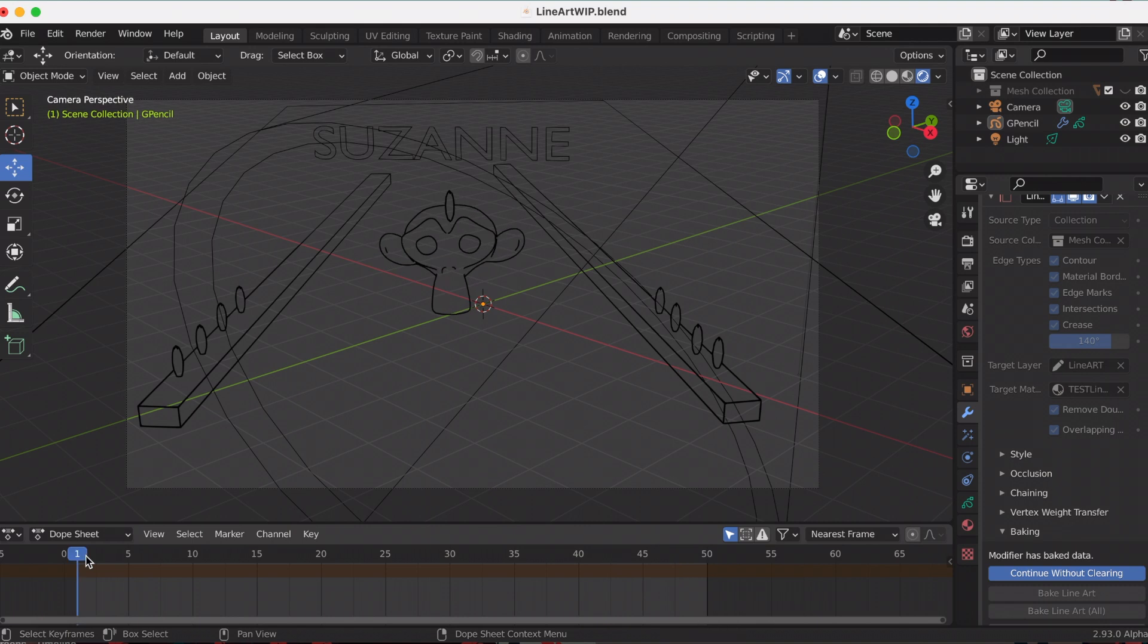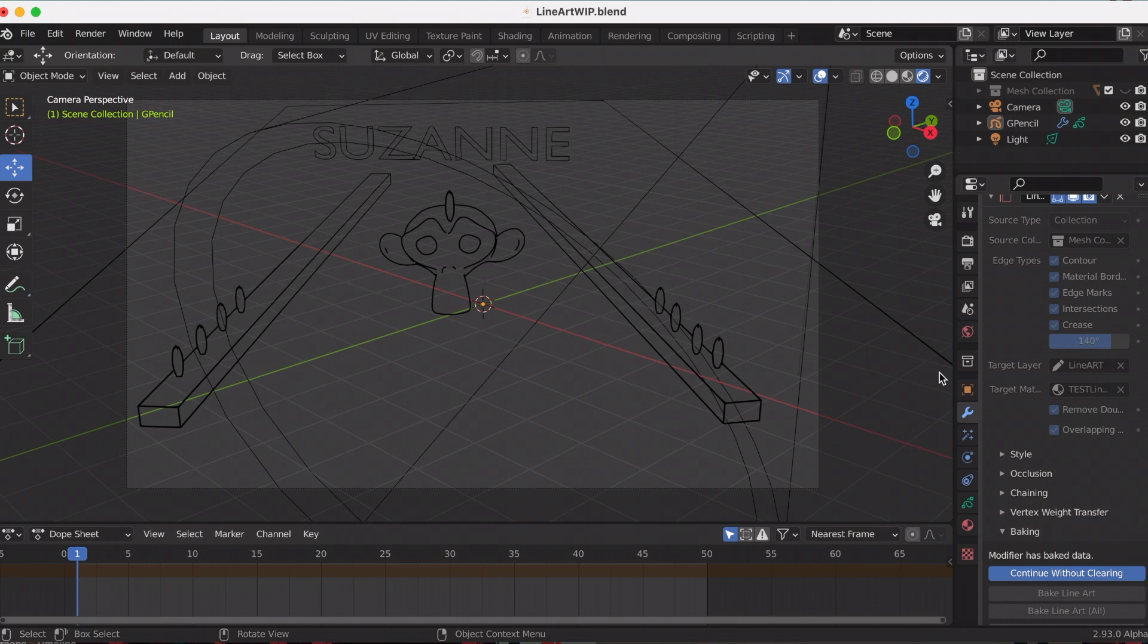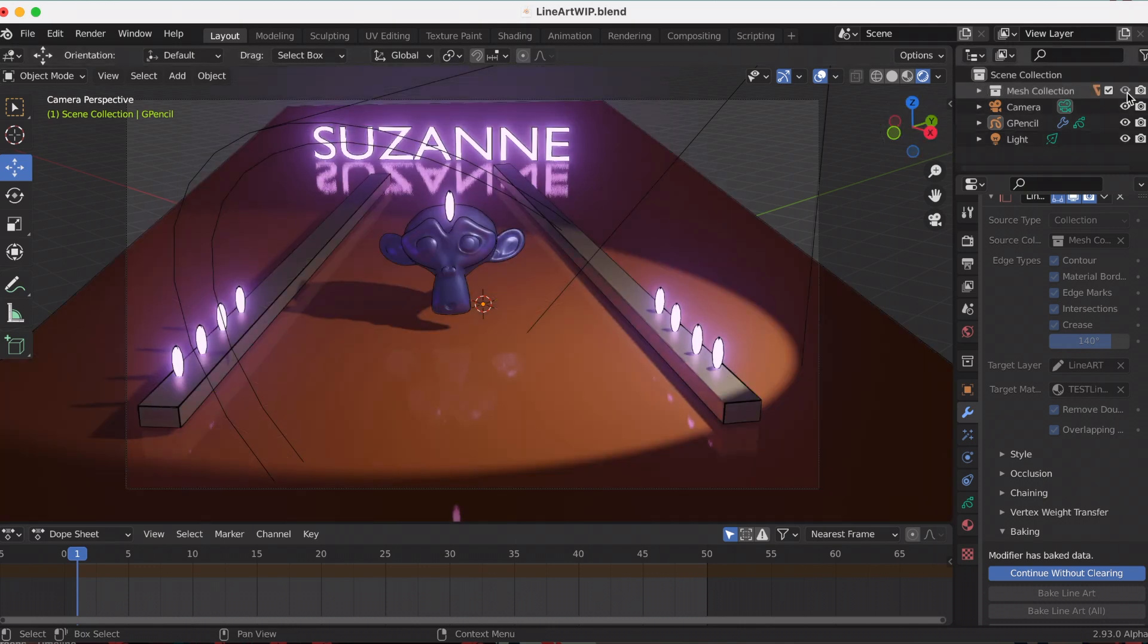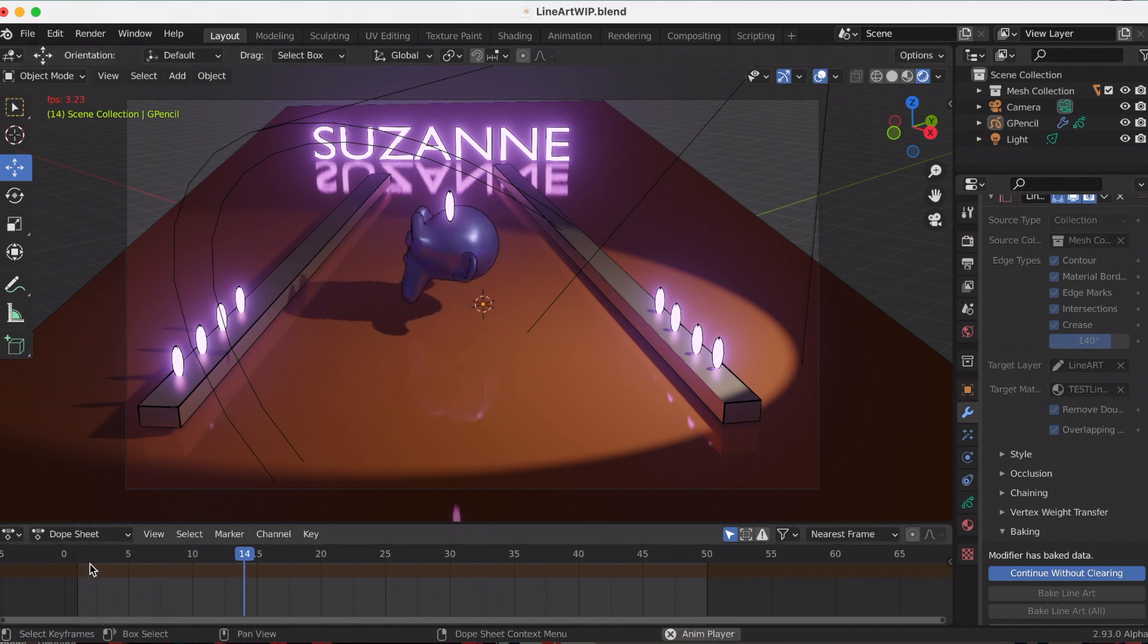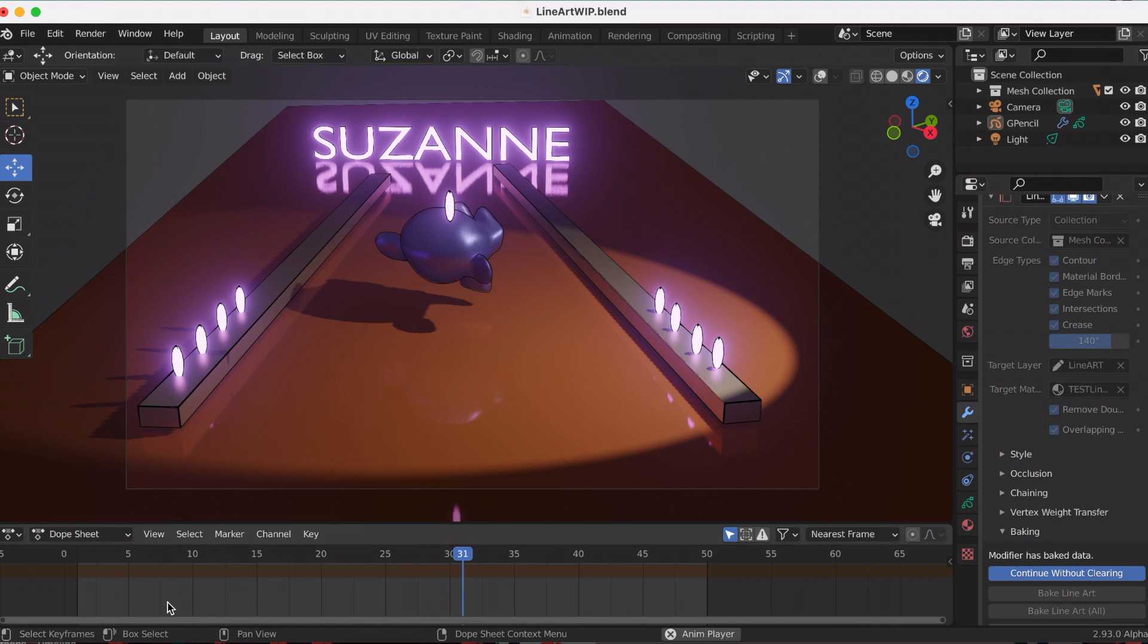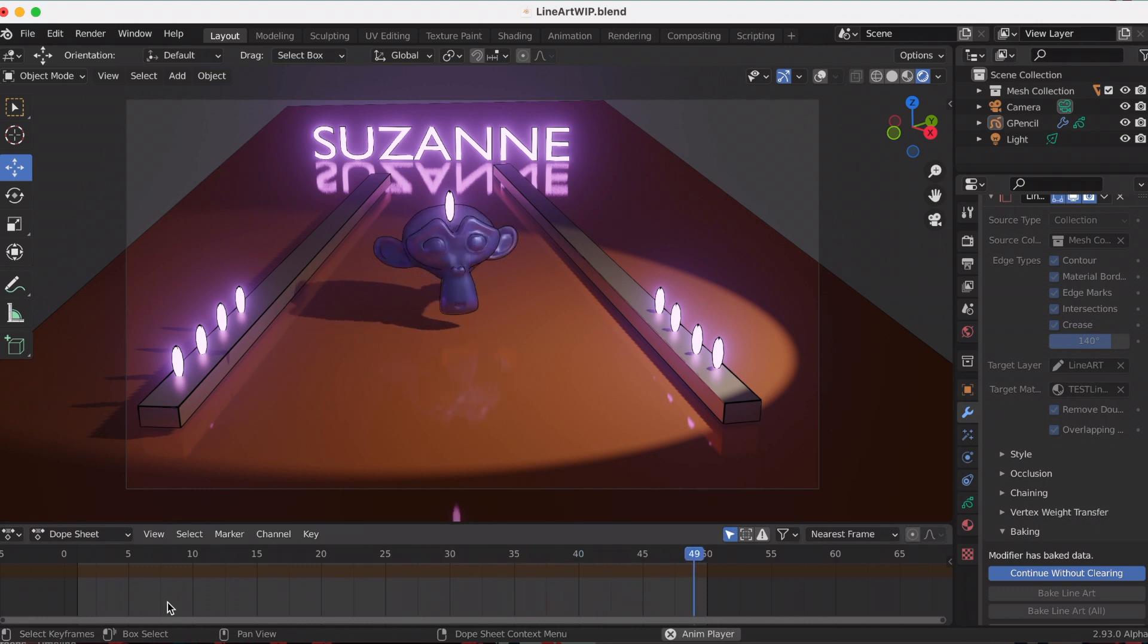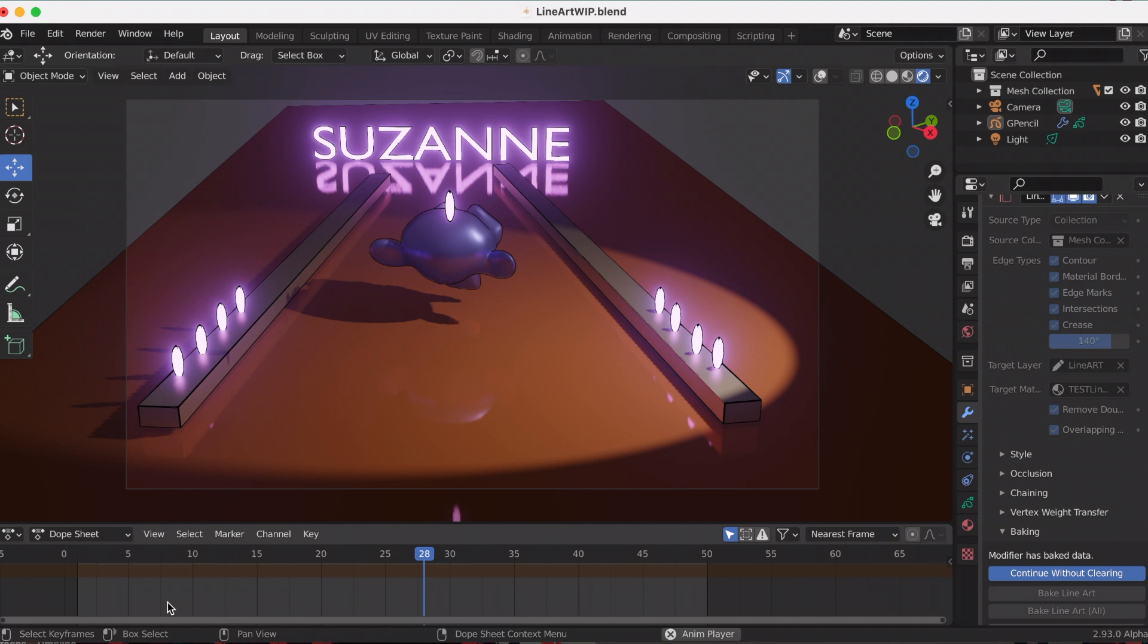My line art is exactly the same in this method as it was in the first method. That was all I had for the new line art modifier in Blender 2.93 alpha. I hope you learned more about it and the two different methods you can use to create this effect. This is Joyce and Anthony, aka JJ. Until next time!